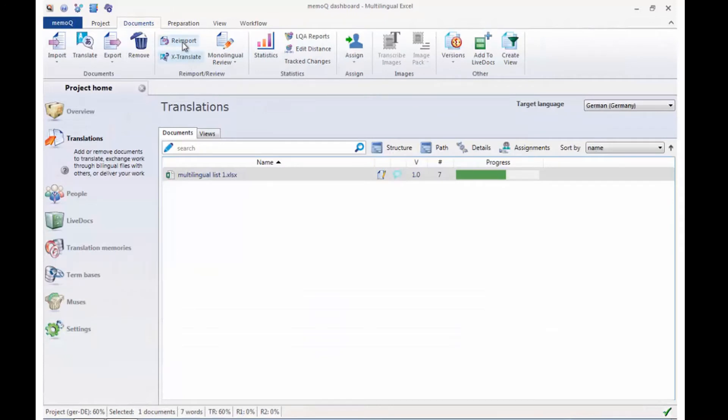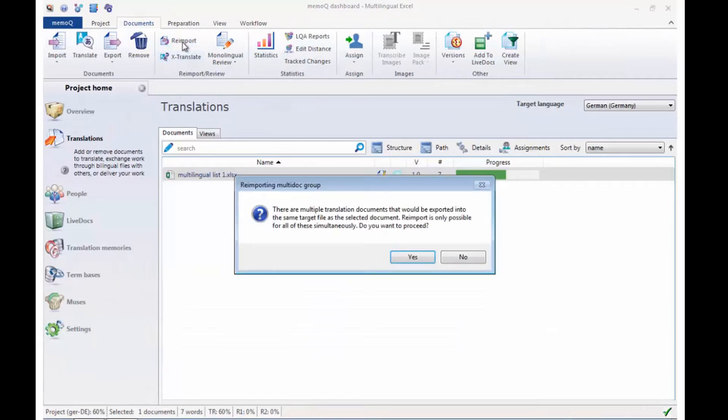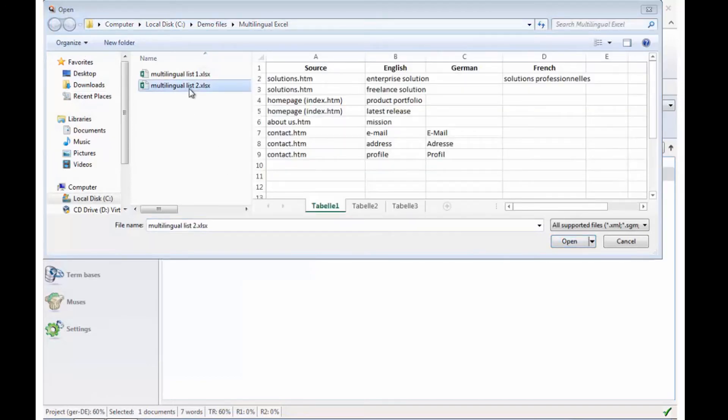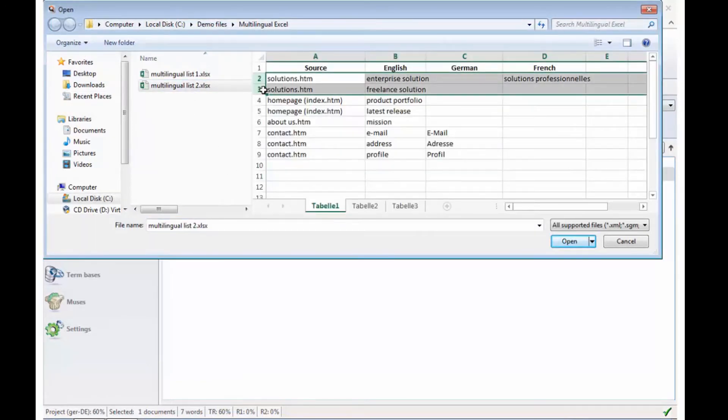The reimport now also works from multilingual Excel files, but will of course update all files in the project. The new file contains additional text at the beginning of the file.